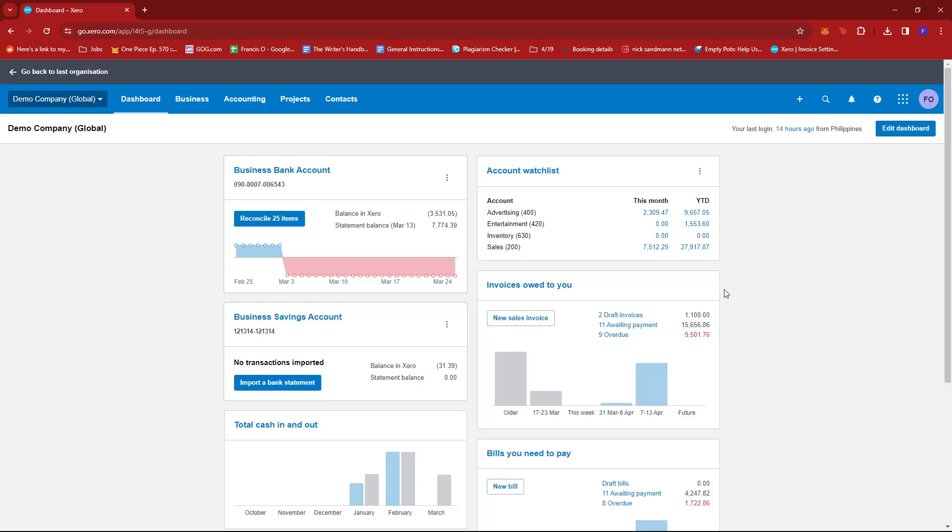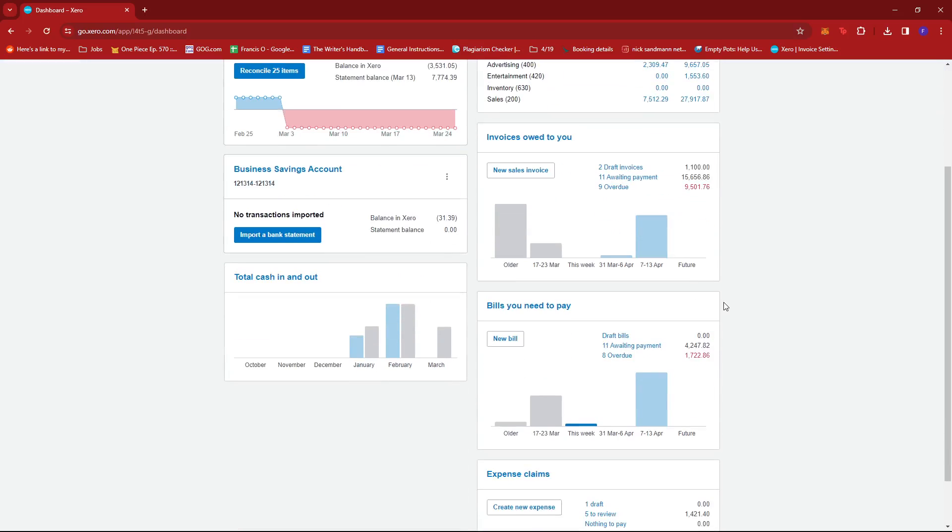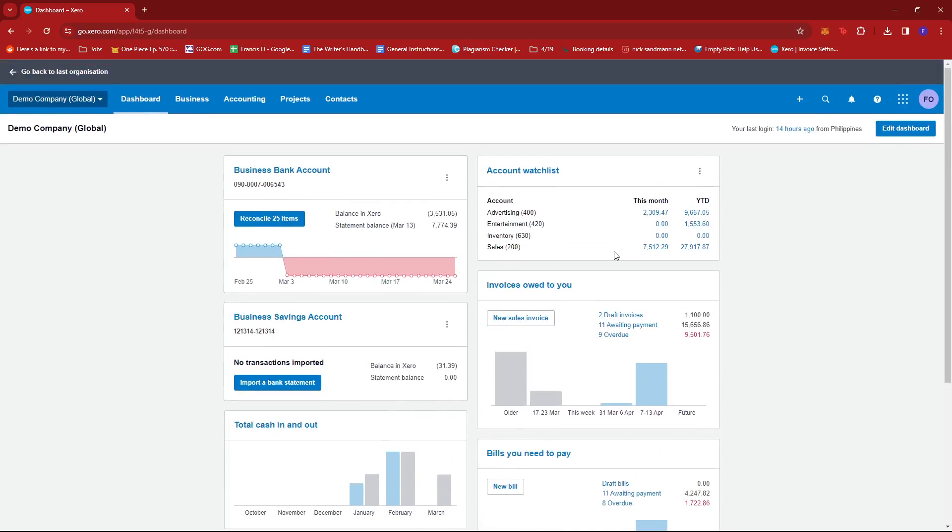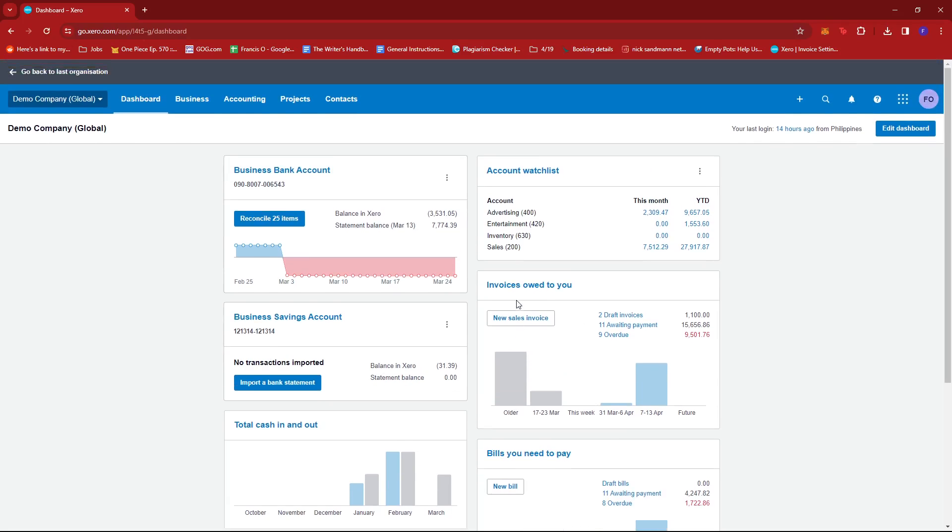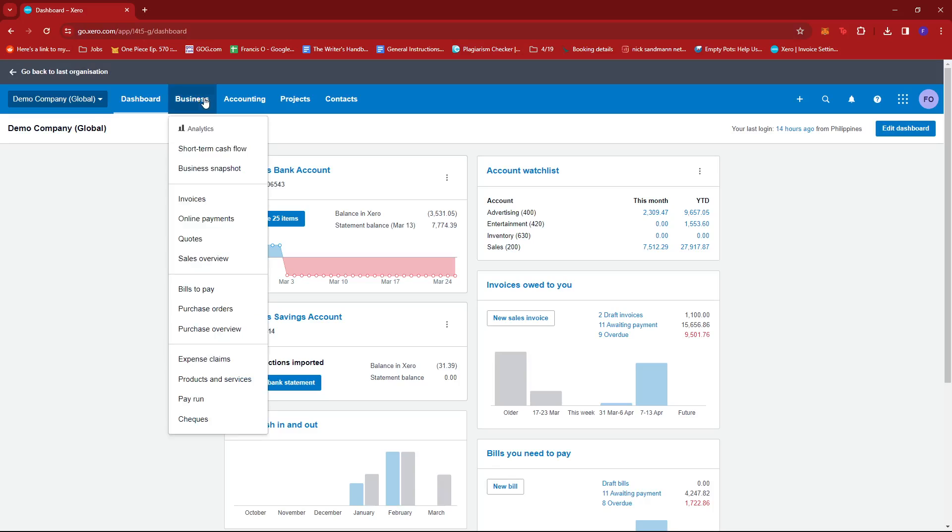Once you've logged into your Xero account and you've been greeted with the dashboard landing page, you're going to want to look for the business tab over here, give that a click, and then select invoices.